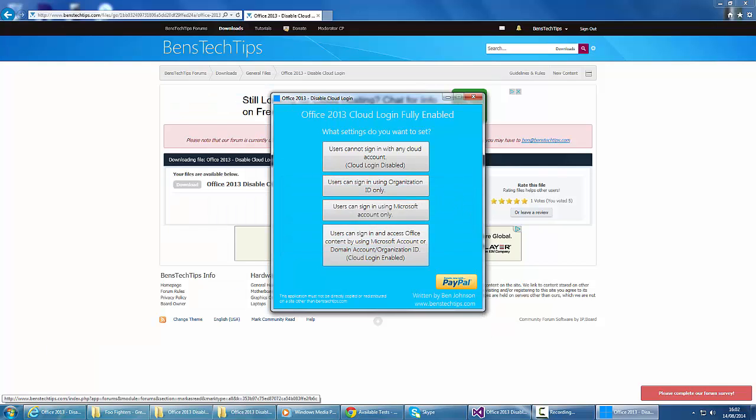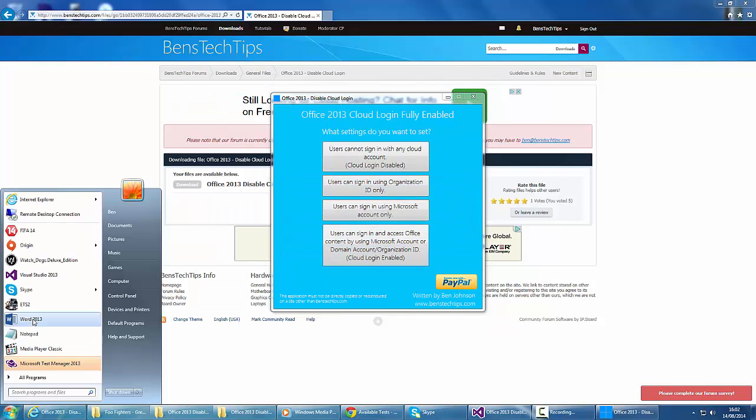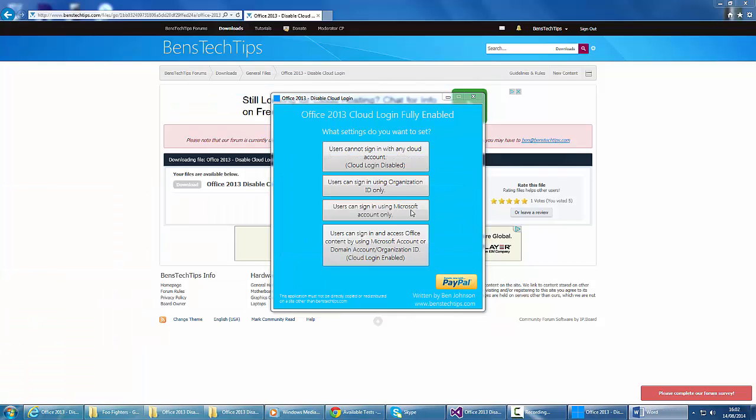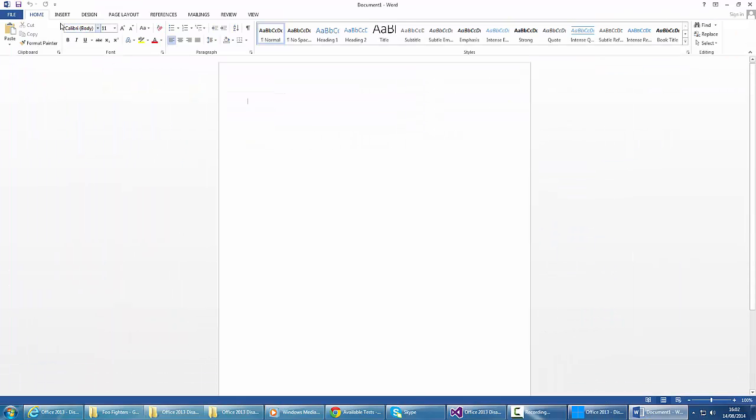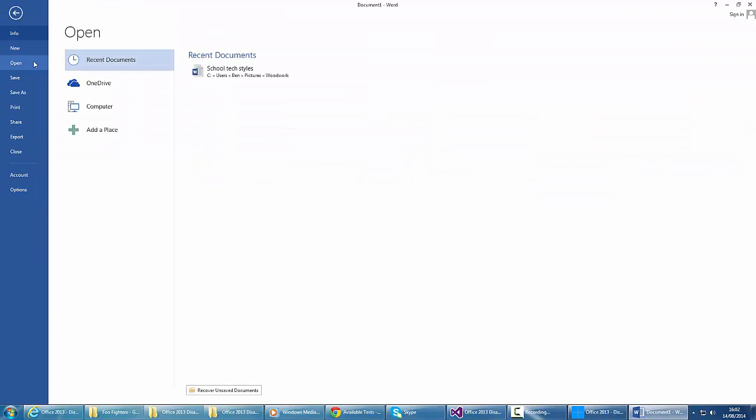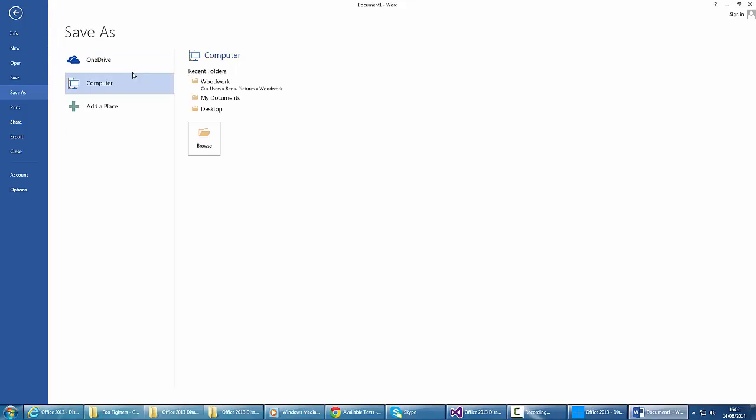We can restart Microsoft Word and see the changes. We've now got the save to OneDrive option returned.